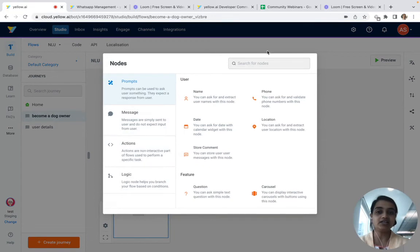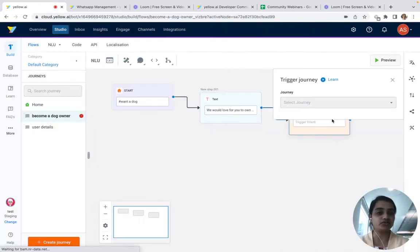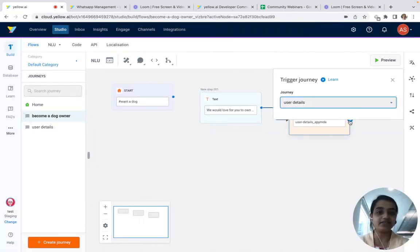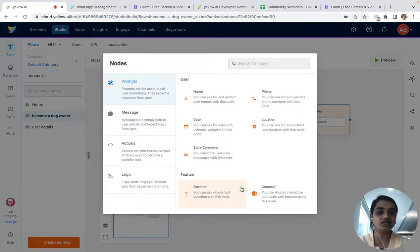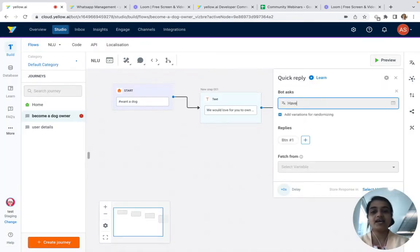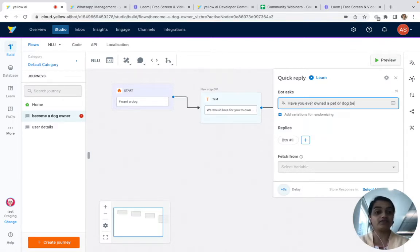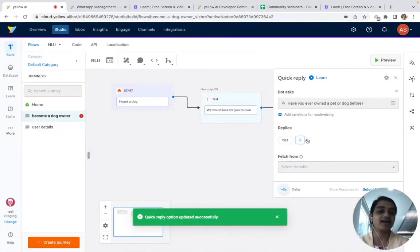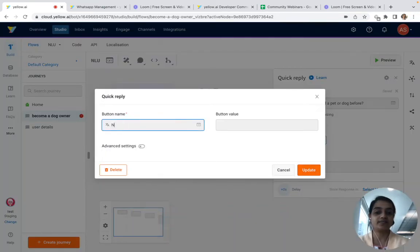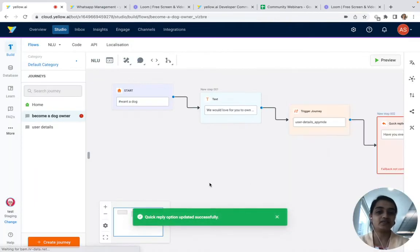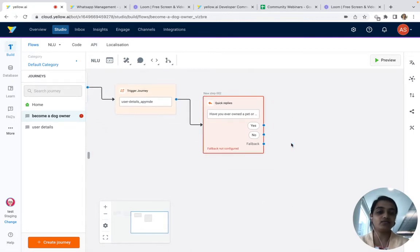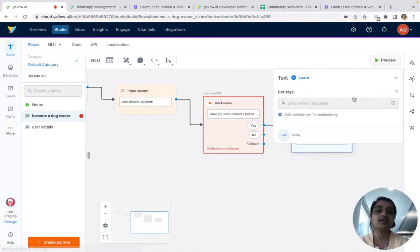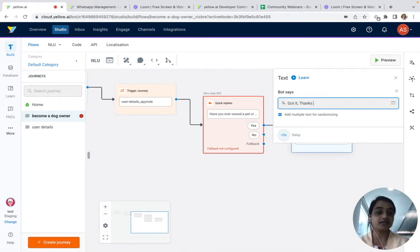We'll come back to the 'Become a dog owner' journey and trigger the user details journey from here. Then we'll ask one more question using quick replies: 'Have you ever owned a pet or dog before?' with reply options of yes and no.